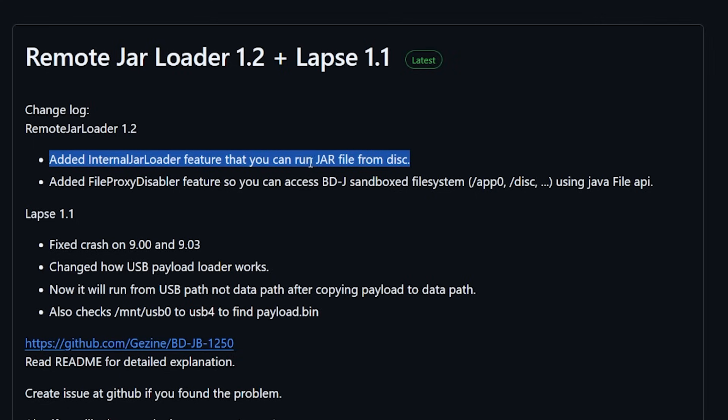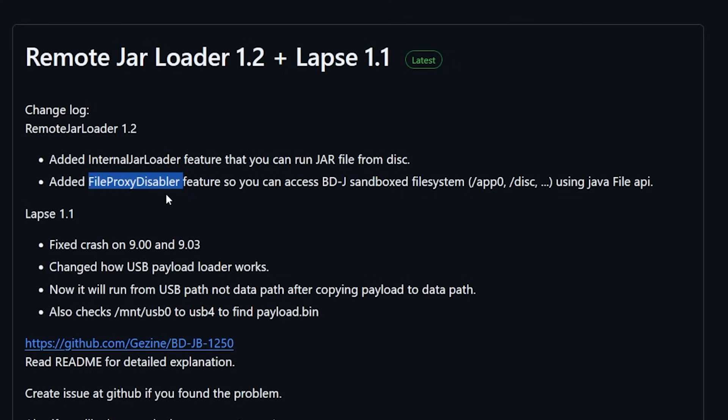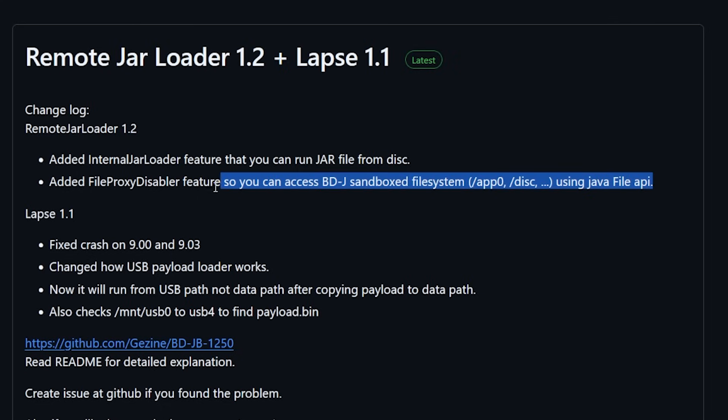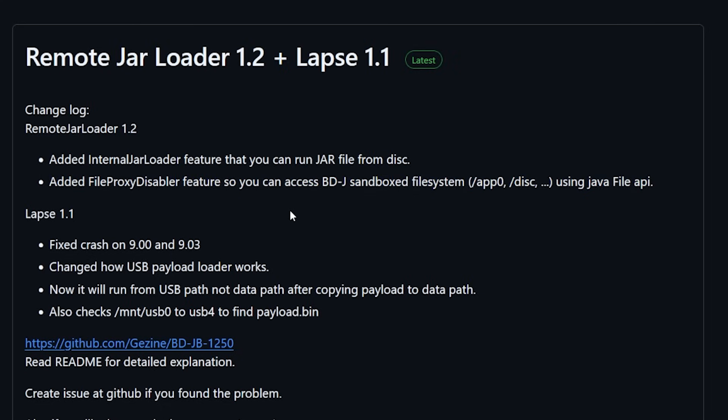Again you can obviously send them over the network and then it added a file proxy disabler which is a feature so you can access the BDJ sandbox file system using the Java file API. Now while that is extremely interesting it is a sandboxed file system so you probably still want to stick with something like PS4 Explorer once you've gotten completely jailbroken.